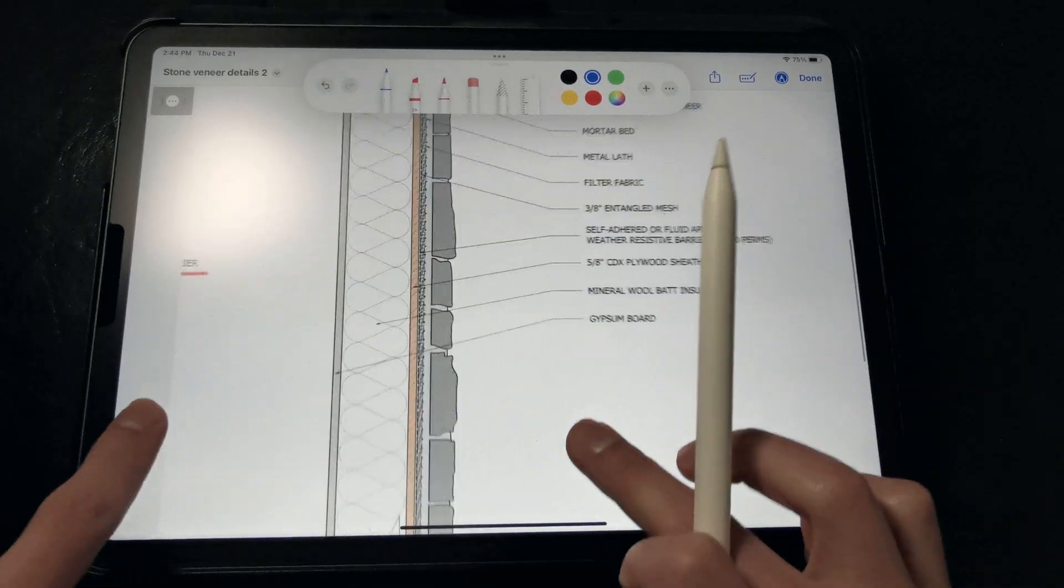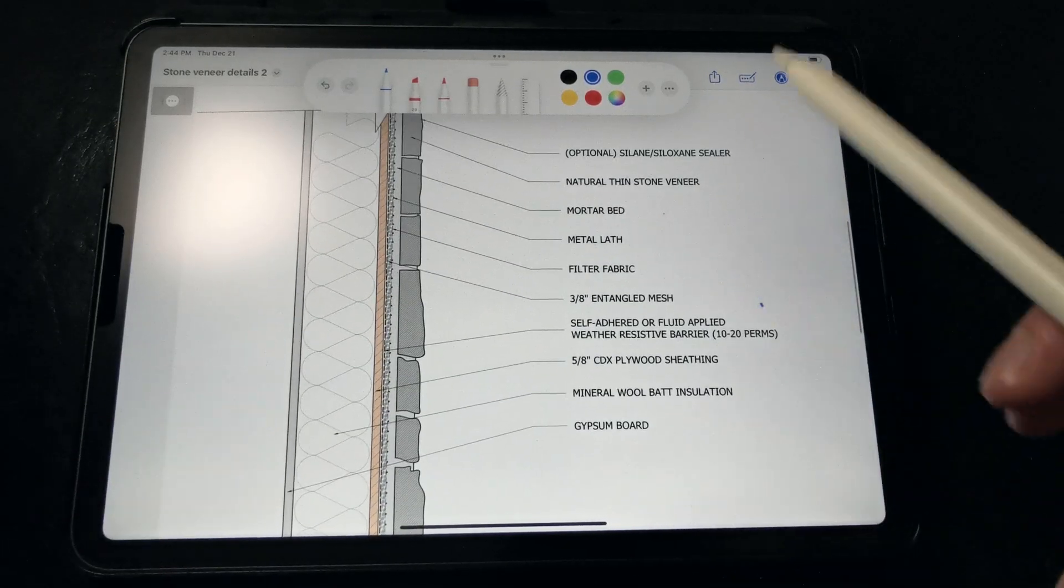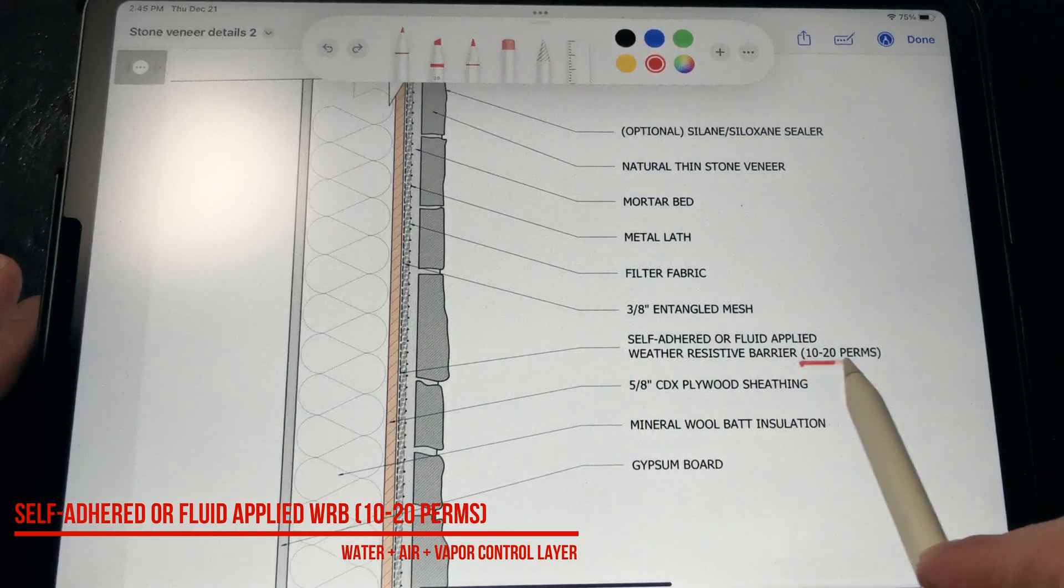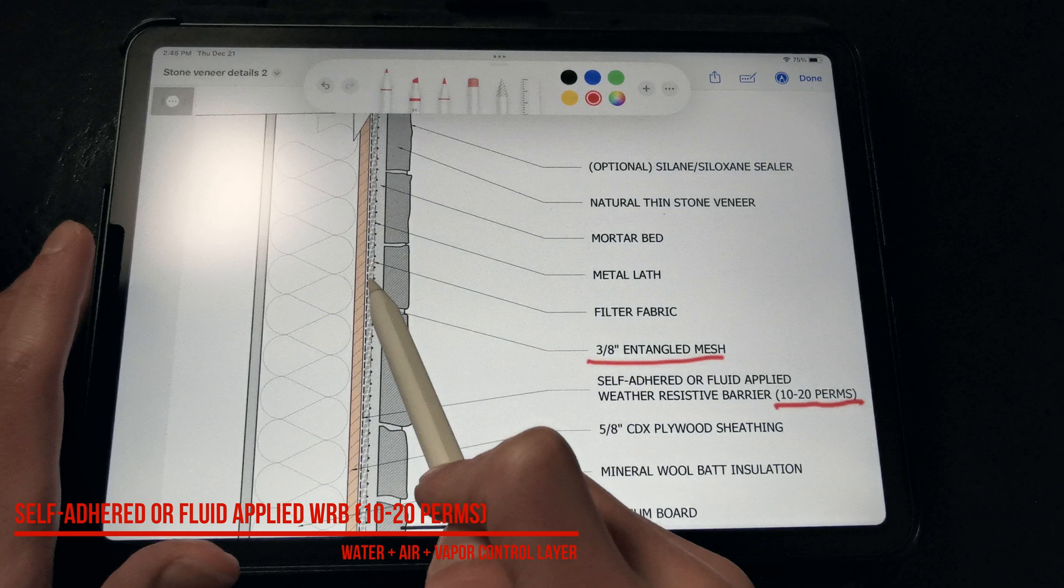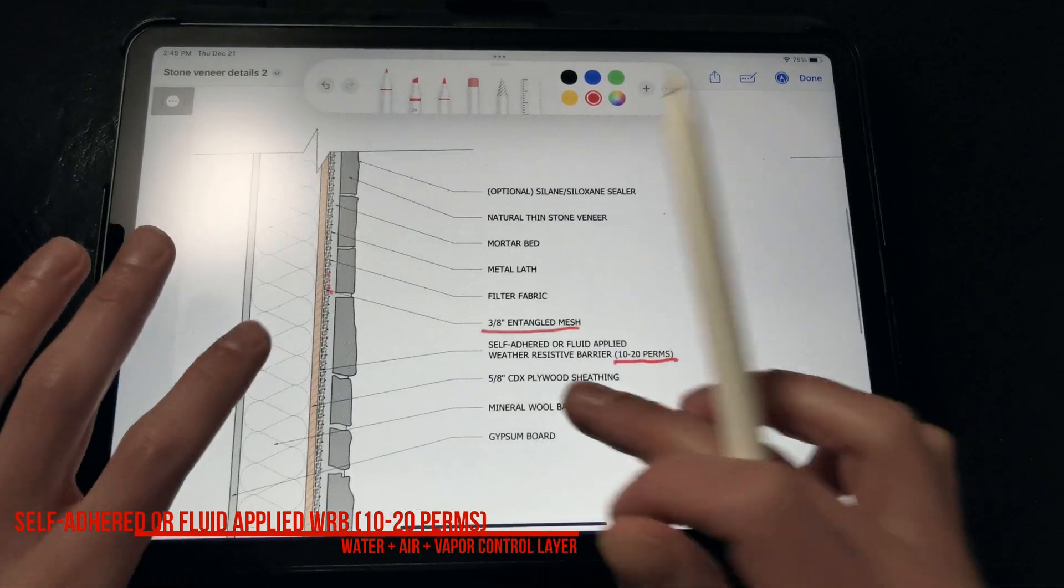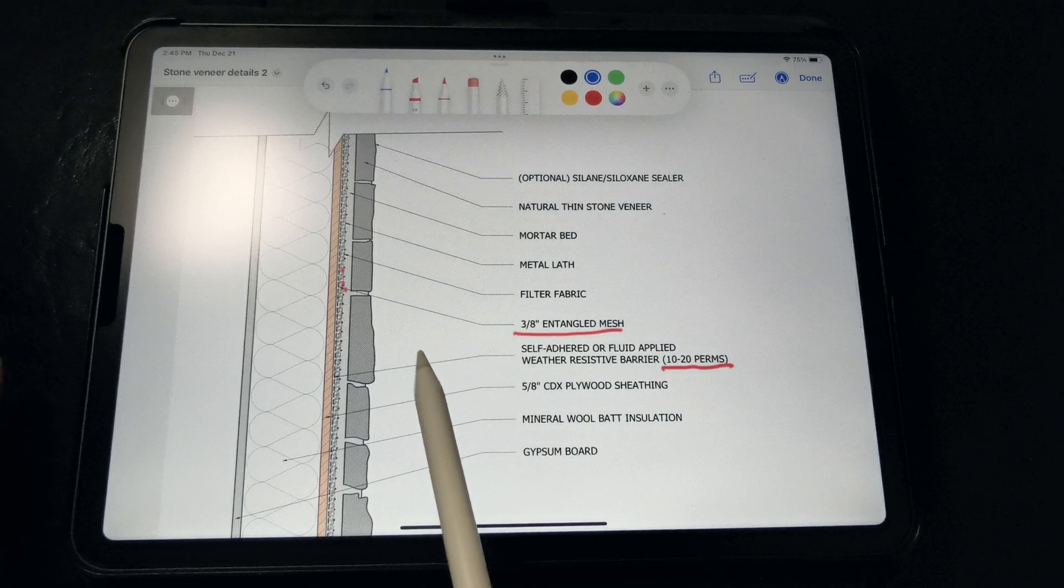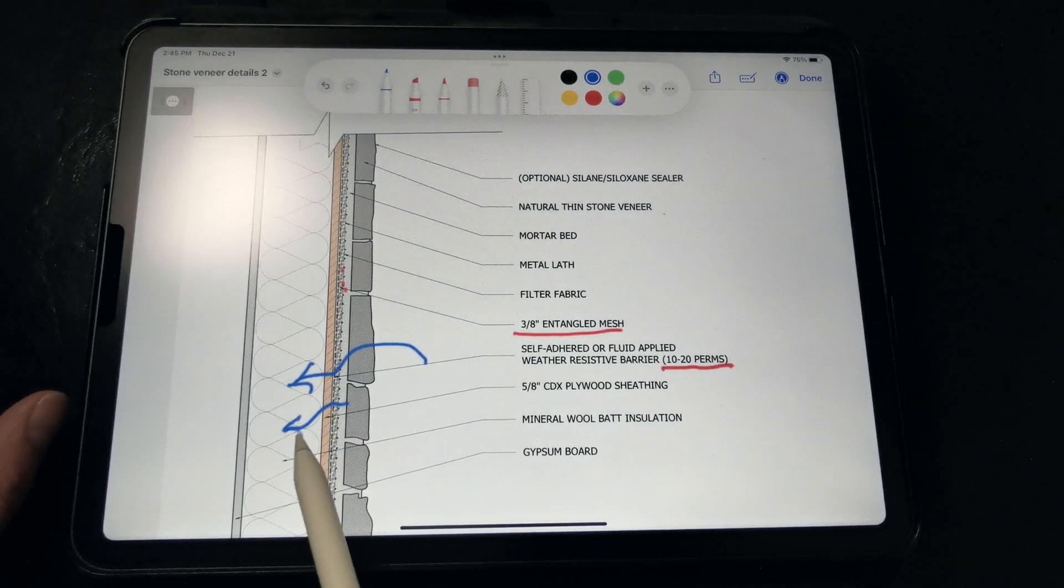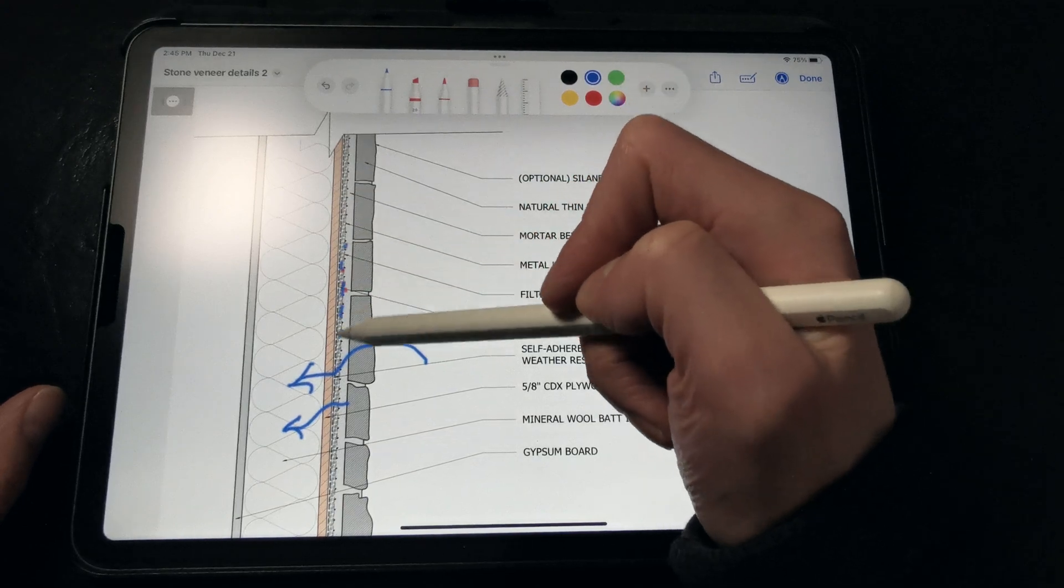In this second detail here, we've omitted the extruded polystyrene, and we're opting for this self-adhered weather-resistive barrier between 10 to 20 perms. We don't need it to be drainable, because the entangled mesh is serving as our drainage gap back there, but we do want to regulate vapor flow into the wall assembly, so that WRB slows down the flow of vapor, and that's all we really need to worry about unless we're building in a cold climate.